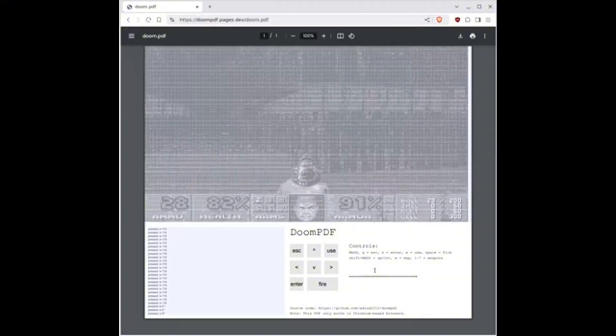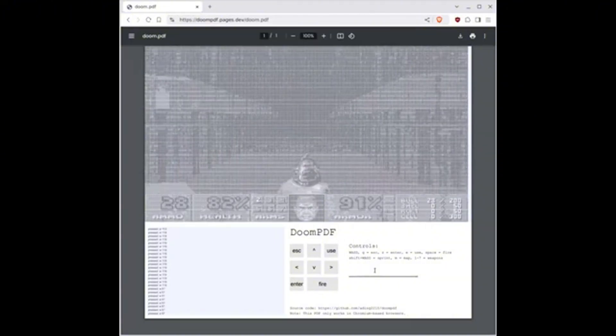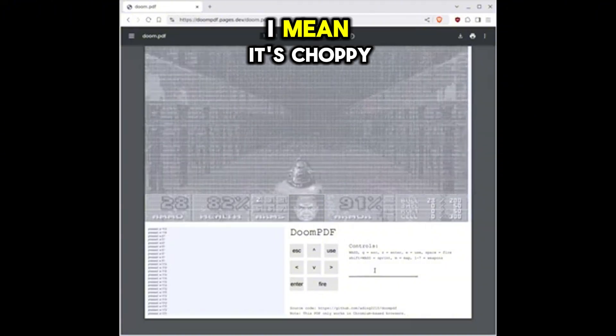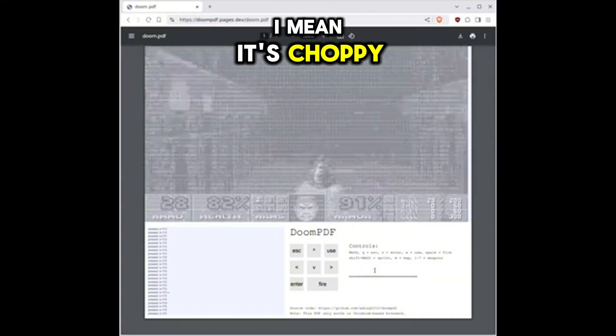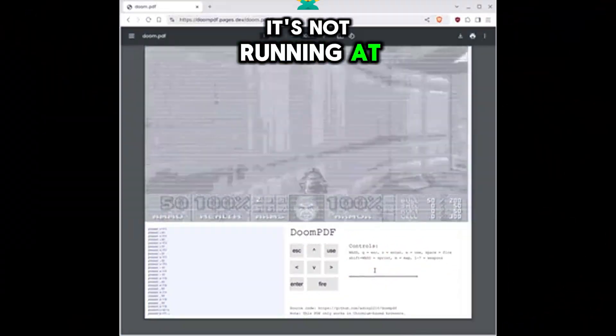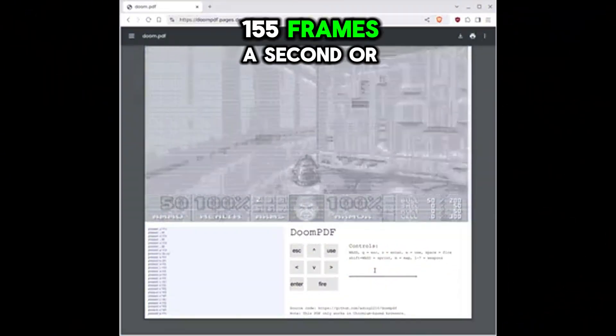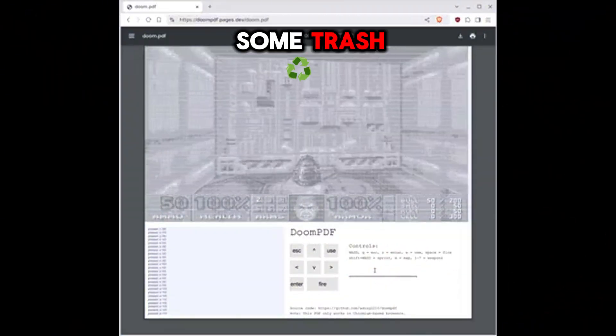The moving around, movement looks, I mean, it's choppy. I mean, it's not running at 155 frames a second or some trash.